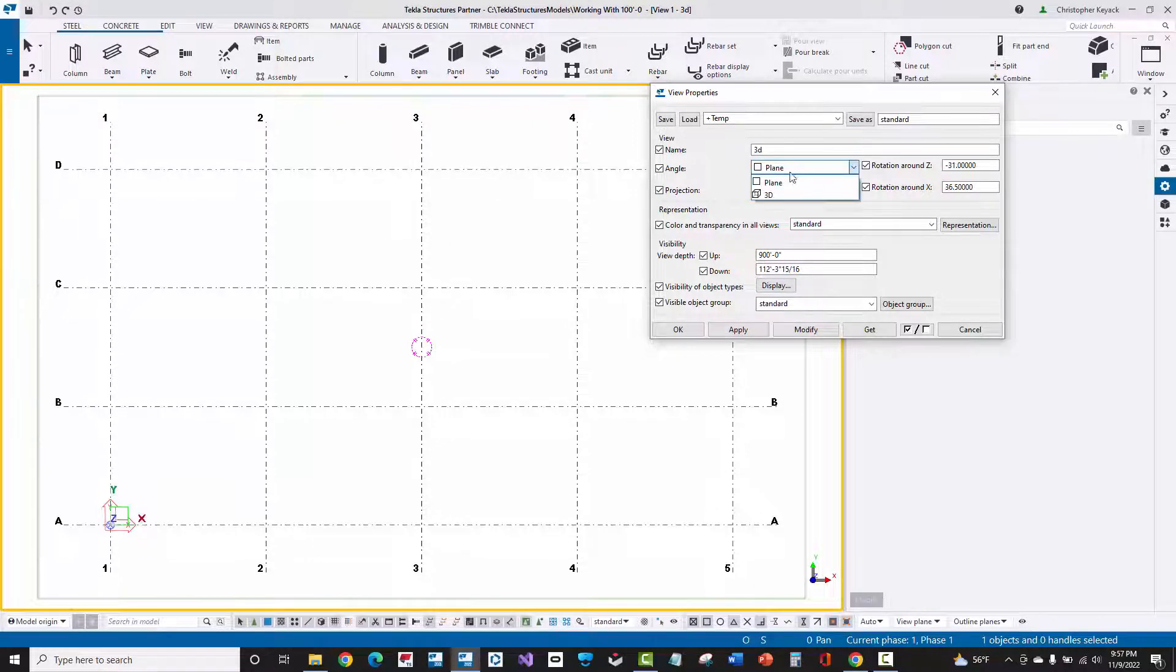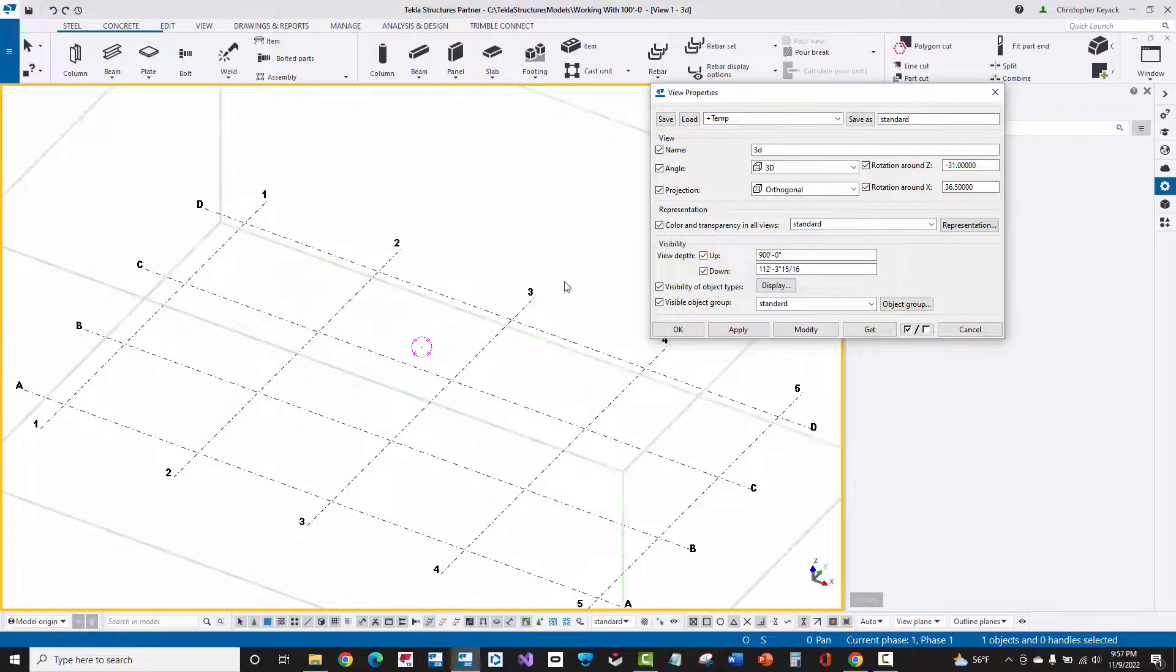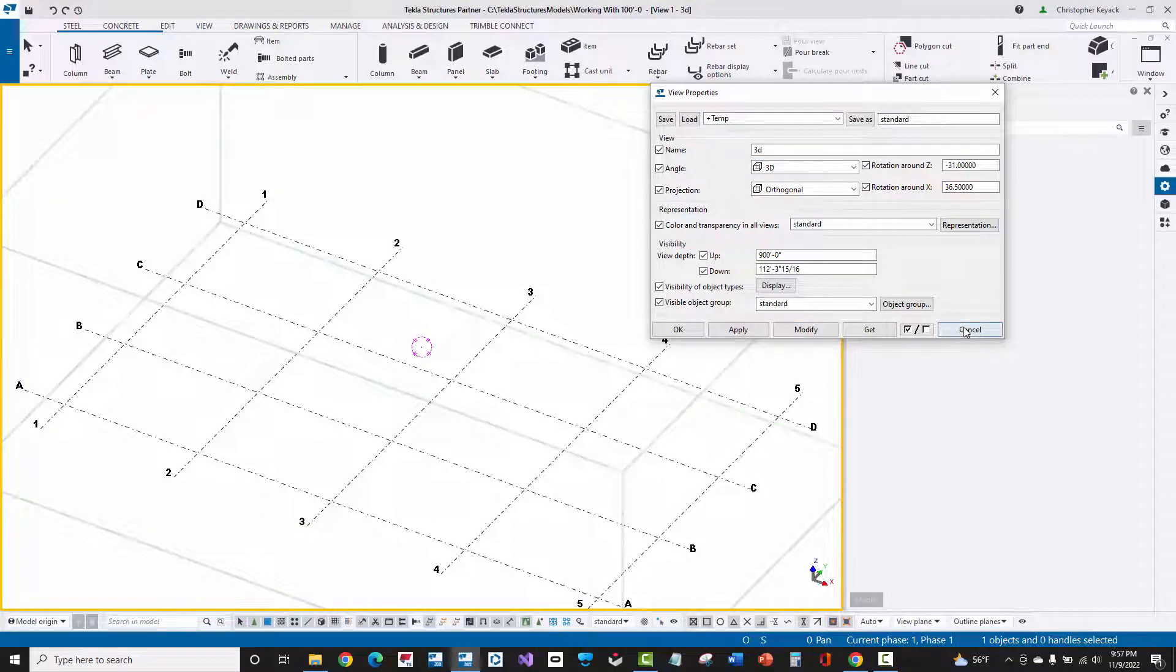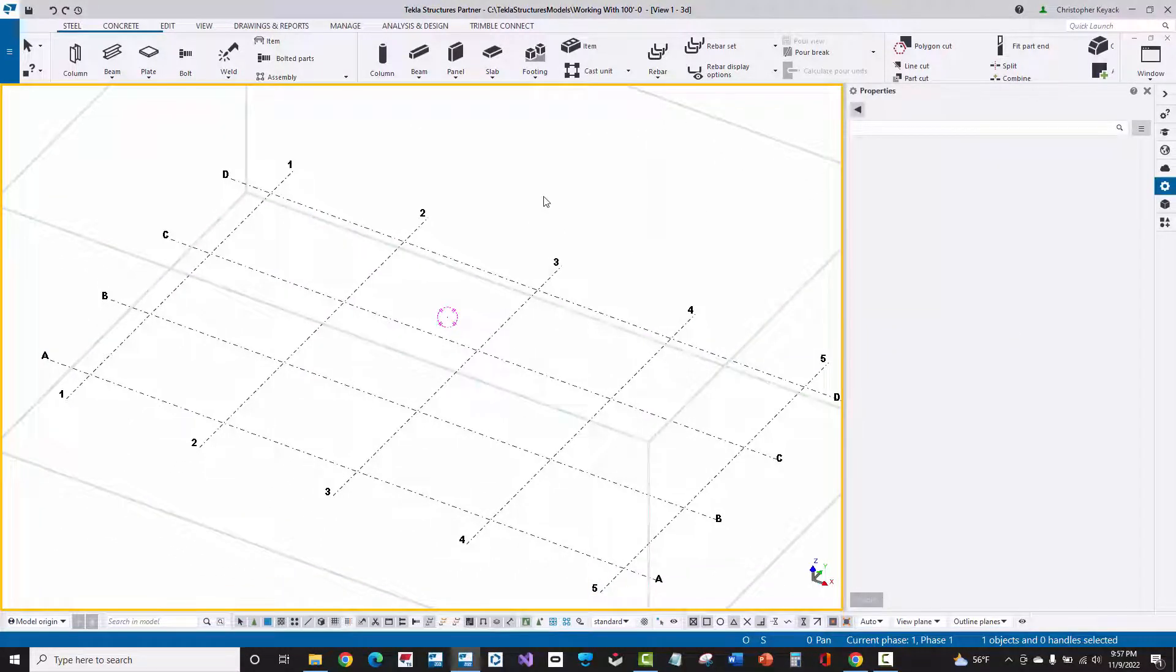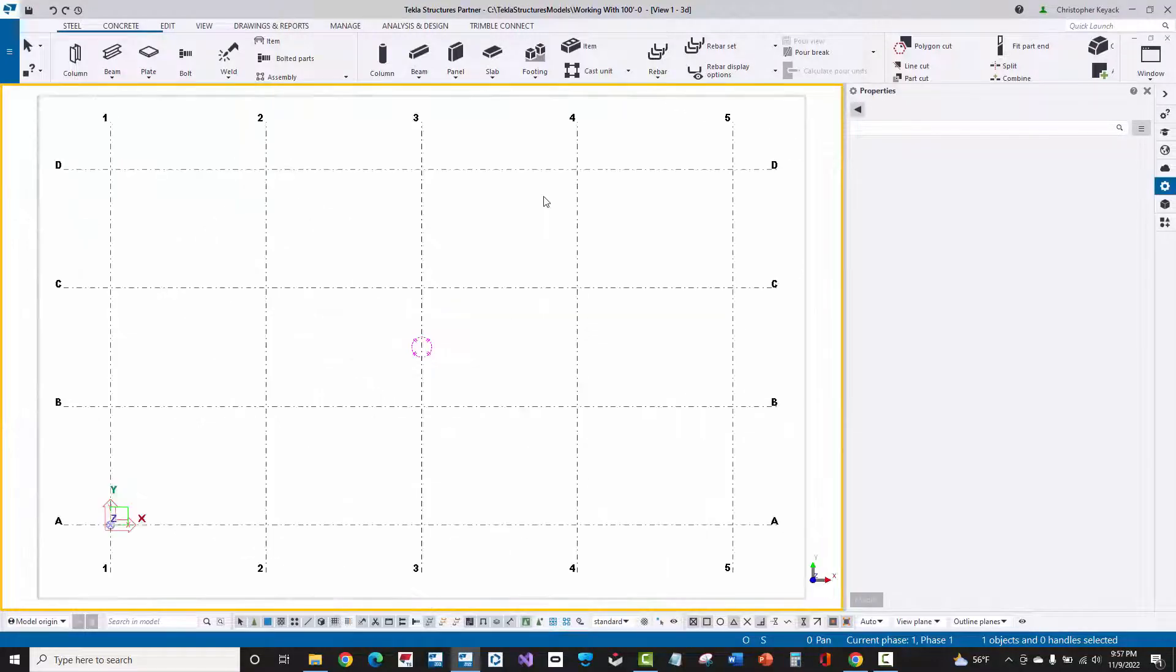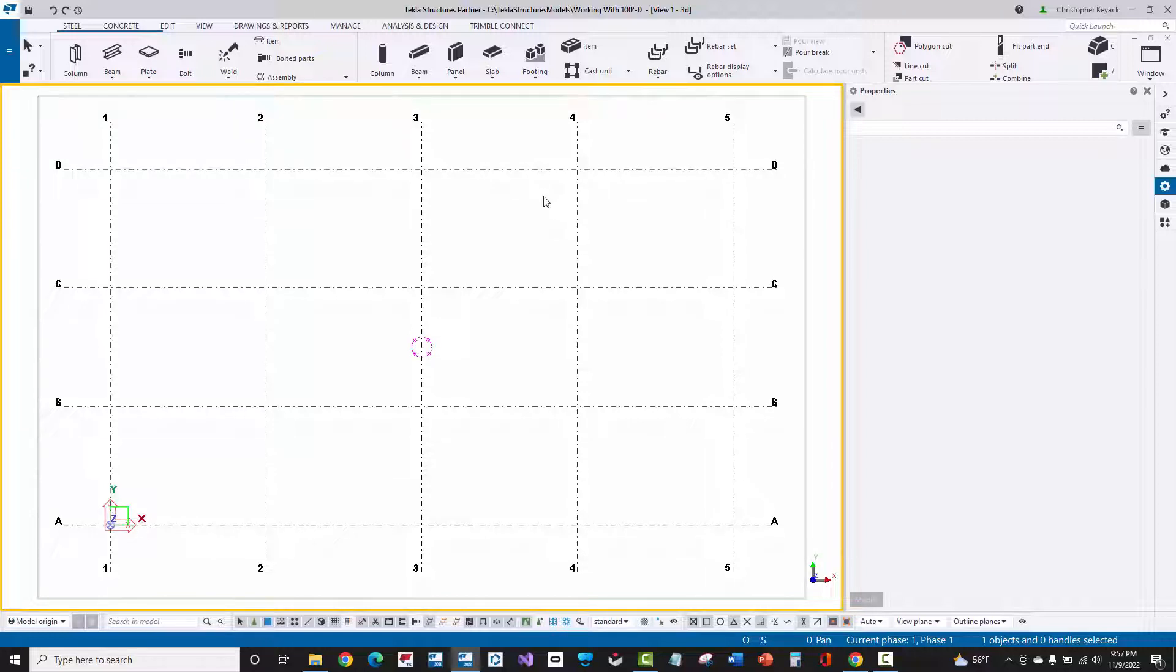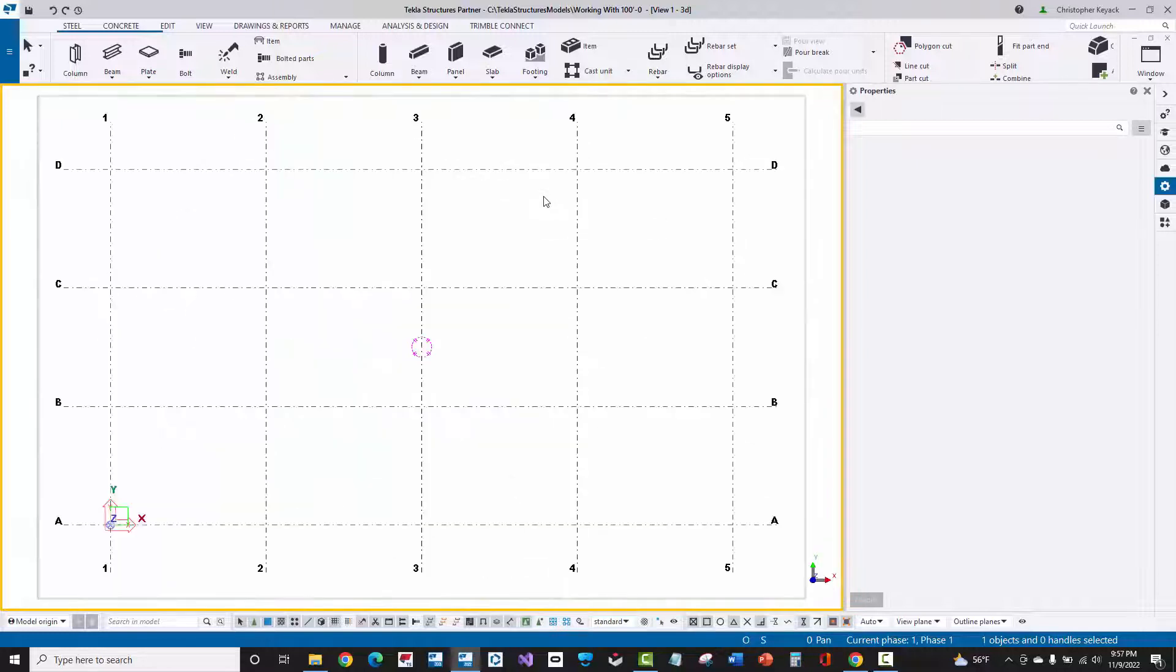Now I'm going to switch this back to 3D and press modify. Now another shortcut way to do this is to actually press the Control key on your keyboard. So if I hold down Control and then press P at the same time, that will switch me between this angle or plane mode and between 3D.